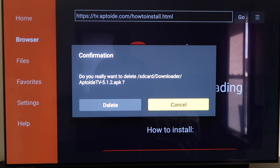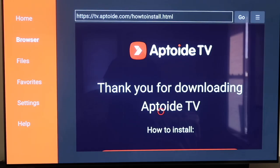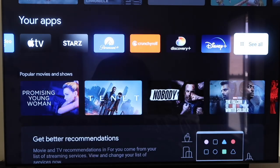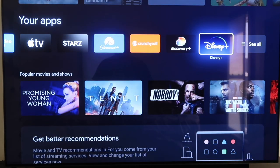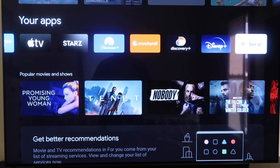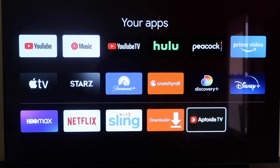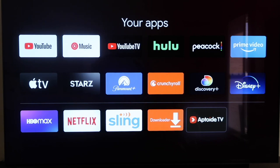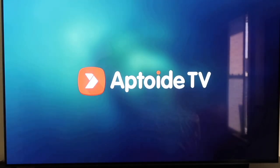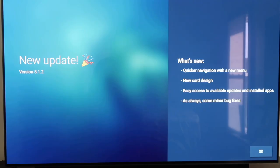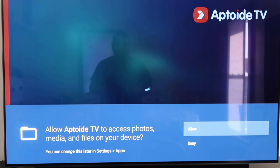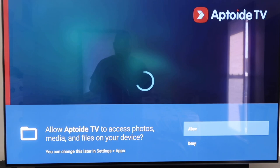It asks for confirmation — click Delete again. Now we have Aptoide TV on our device. Click the Home button and go back to the row that has your apps. Click See All and you'll see at the very bottom that Aptoide TV is now there. Click on it to open your new app. You'll see the Aptoide TV branding. It'll come to a page that says New Update — click OK at the bottom right corner. Then it asks for your permissions — click Allow.